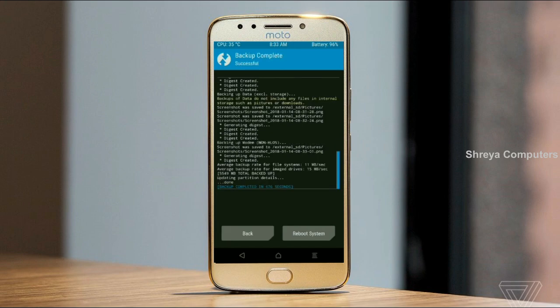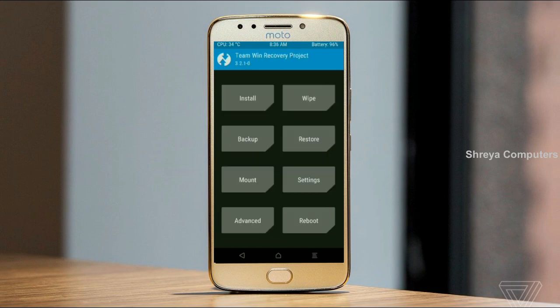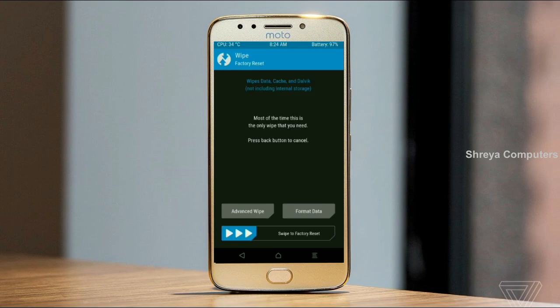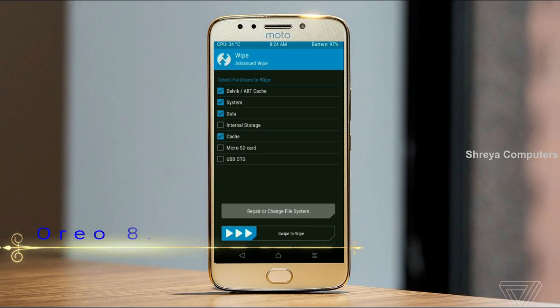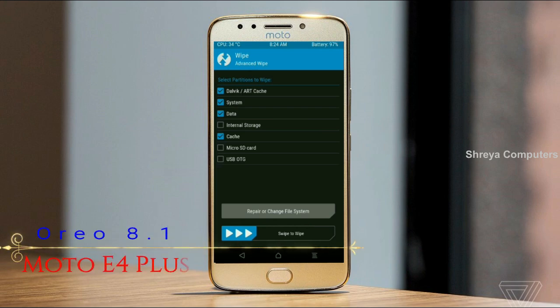Press on back. Wiping our temporary data will allow us to cleanly install our custom ROM. Select wipe, then select advanced wipe. Select Dalvik/ART cache, system, data, and cache. Swipe right to take action.